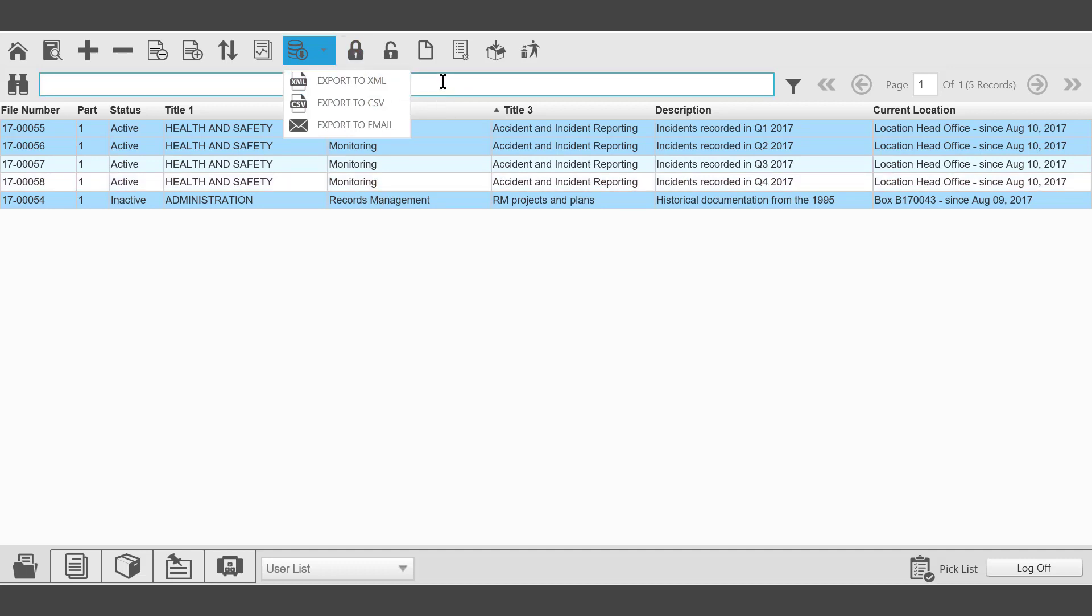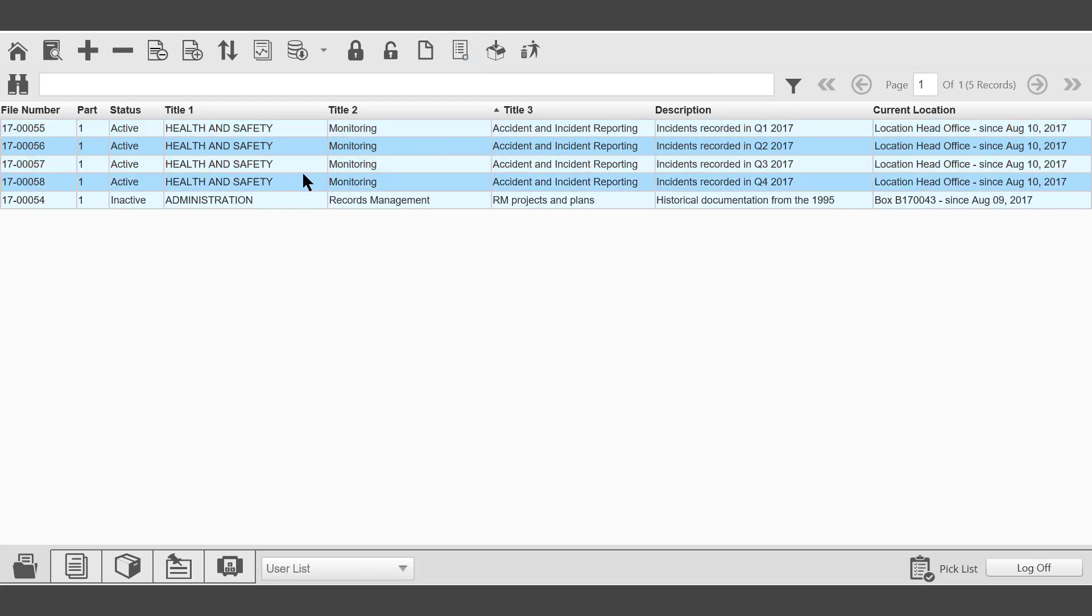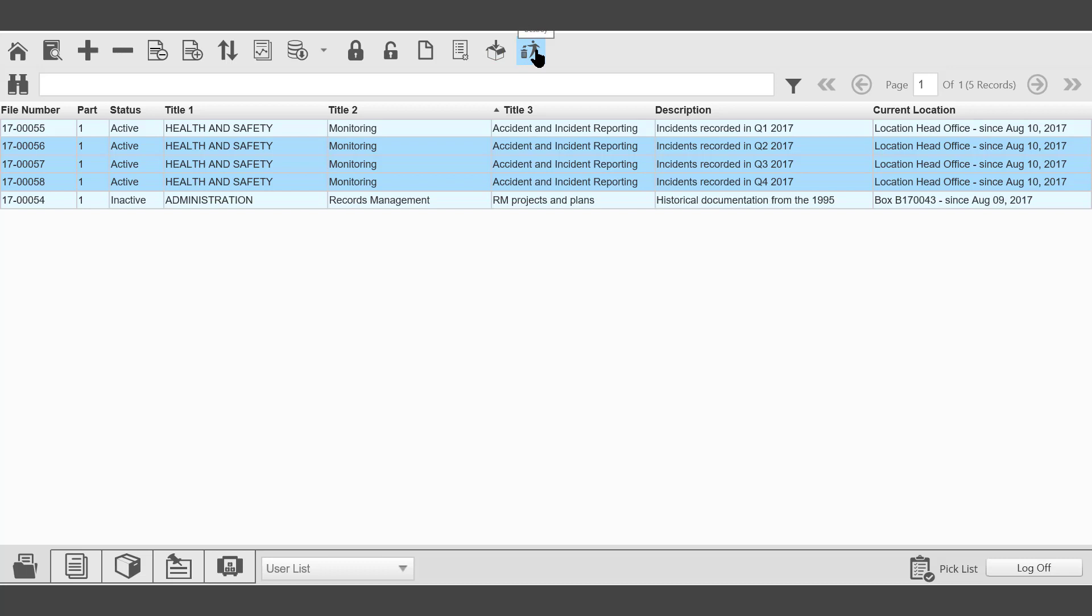The next icon is Apply Legal Hold. Remove Legal Hold. The next icon is Make Active. It is possible to make a group of files active, if they have already been made inactive. Make Inactive. It is possible to select a group of files and make them inactive. The next icon, Move to Archive Box. The next icon, Destroy.